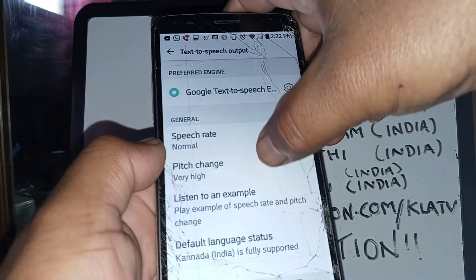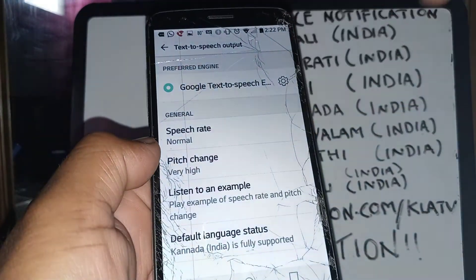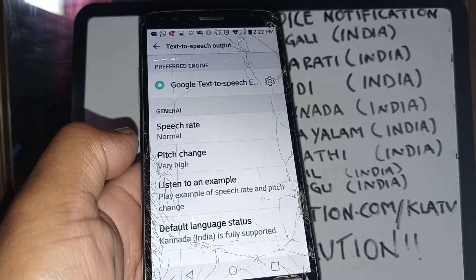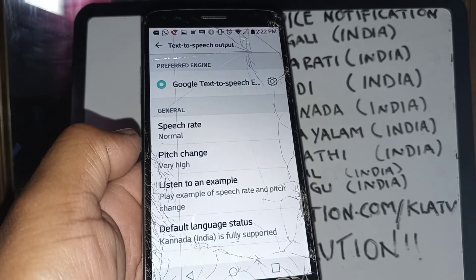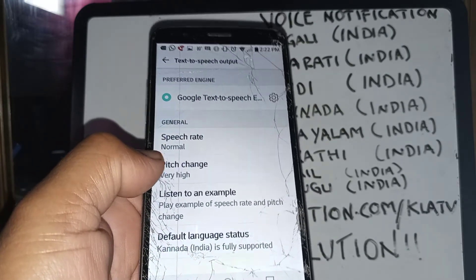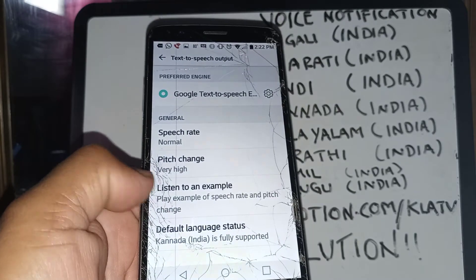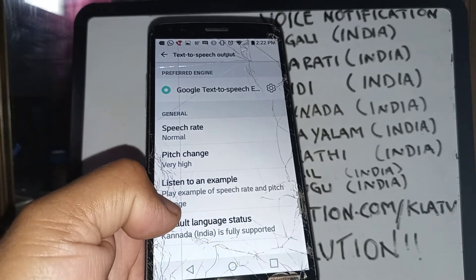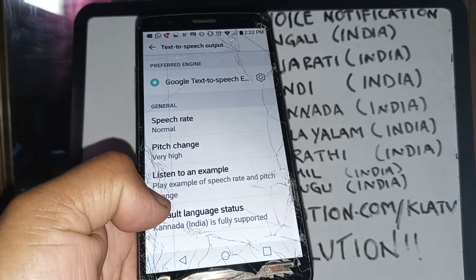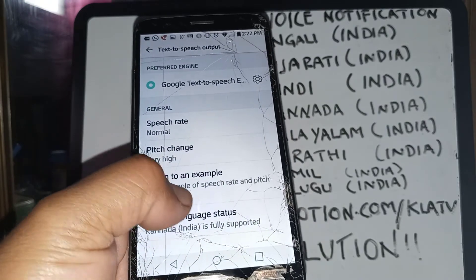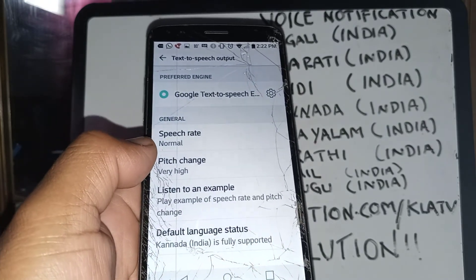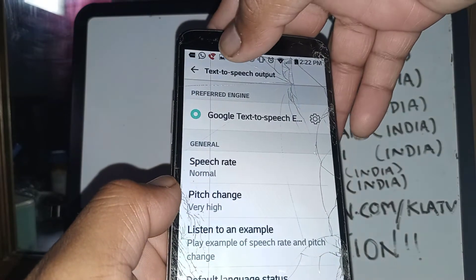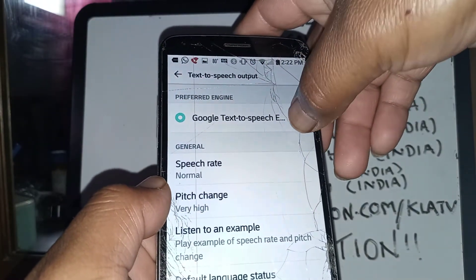This is how you choose your options and listen to an example. For every language on the LG Stylo, you can check at the bottom whether it is fully supported or not supported.